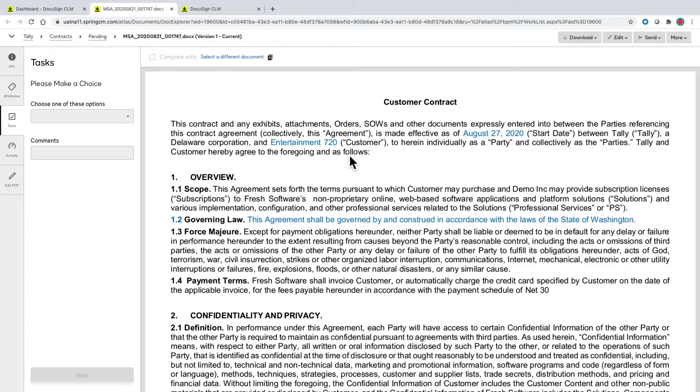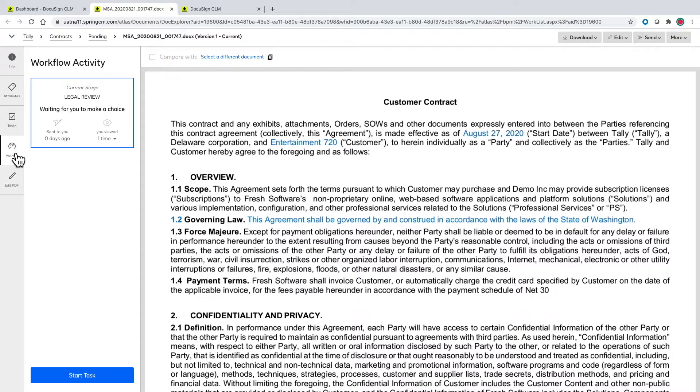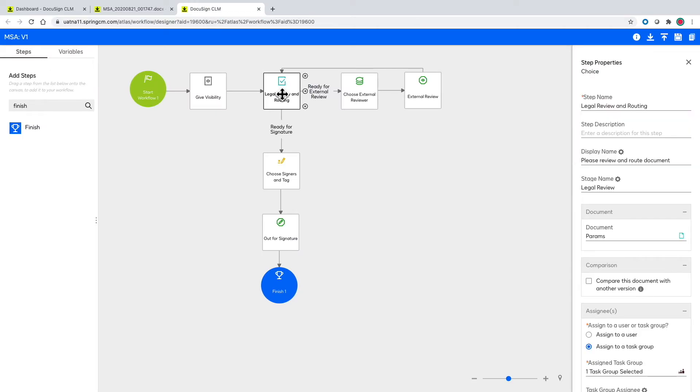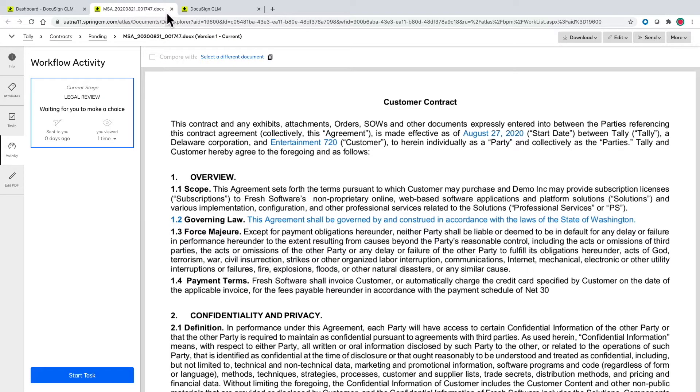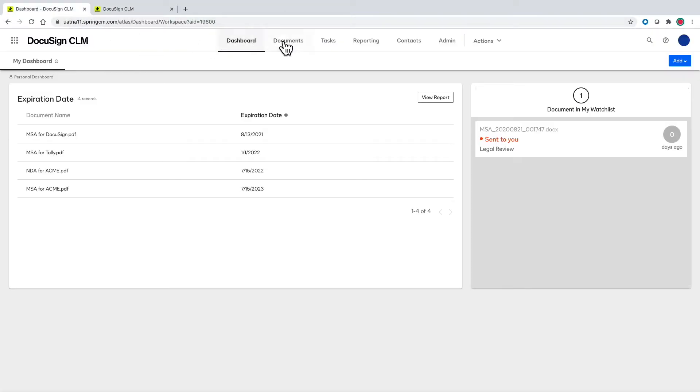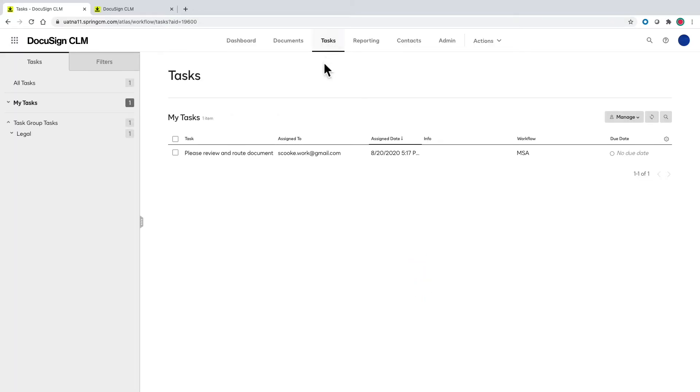Throughout the workflow as the document moves from person to person the activity will all be tracked. The stage name shown corresponds to the stage name we assigned in the workflow and the display name corresponds to the task name which is in another area to help users manage what they need to work on in their day to day.